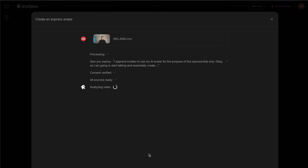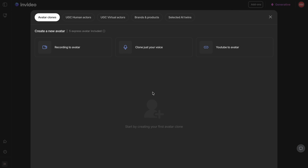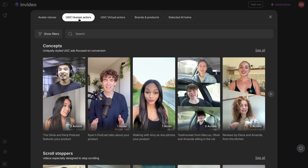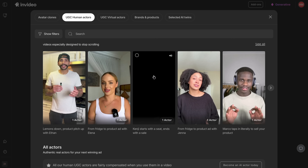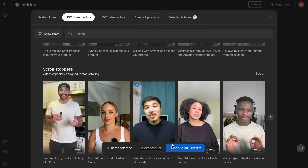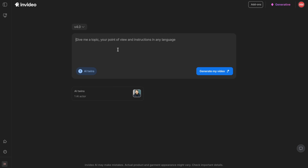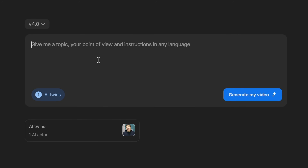While the AI twin is processing in the background, it's worth checking out the AI actors feature. If you don't want to be the face of the video, click on the UGC human actors option, select an actor from the templates, then copy and paste your website or product link into the prompt box. InVideo will create a video of that product featuring the AI actor you picked — the easiest and fastest way to get video of your product out without even being in it.